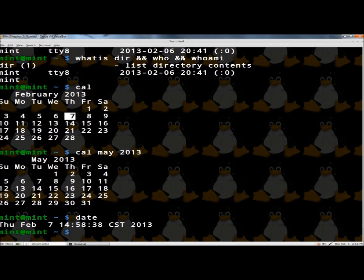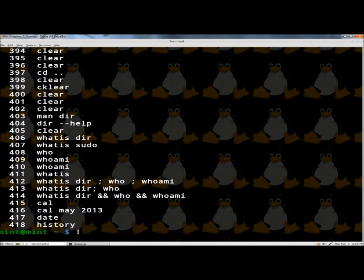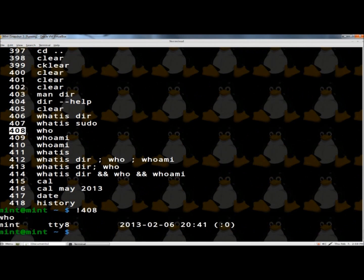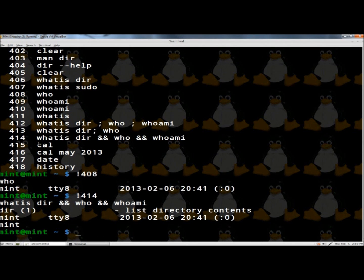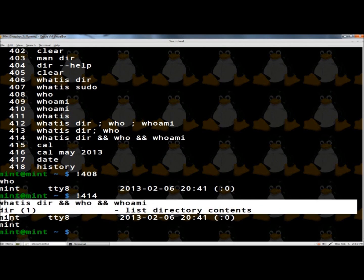The next command I'm going to show you is the 'history' command. If you type 'history' and hit enter, it will display all the previous commands that you've used. And if I were to type an exclamation point and then one of the numbers next to the command — so if I type '!408' and hit enter, it ran the who command for me. If I press '!414' and hit enter, it ran the 'whatis dir', 'who', and 'whoami' commands and showed the output of all three.